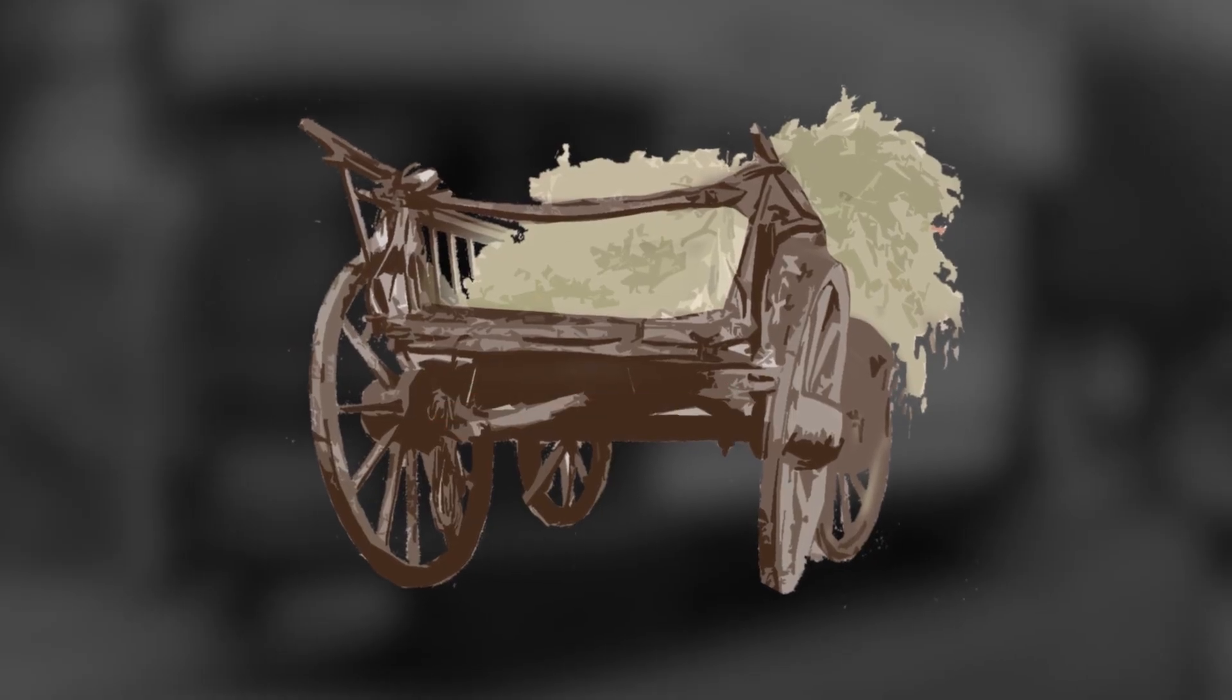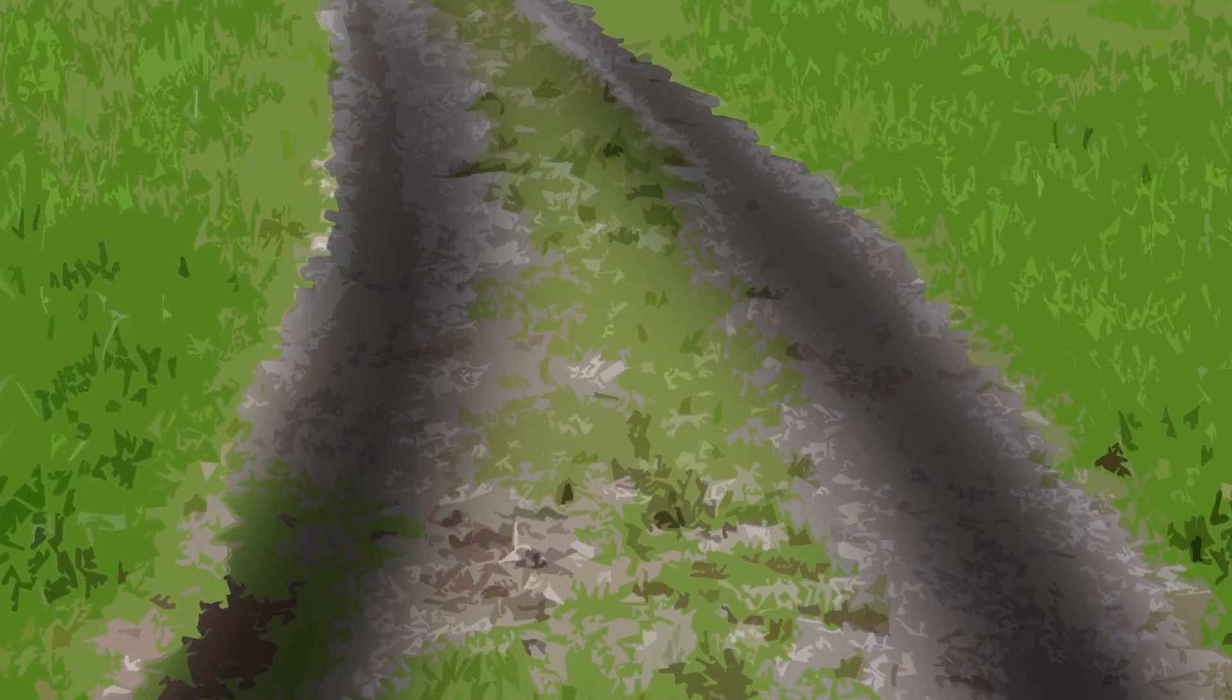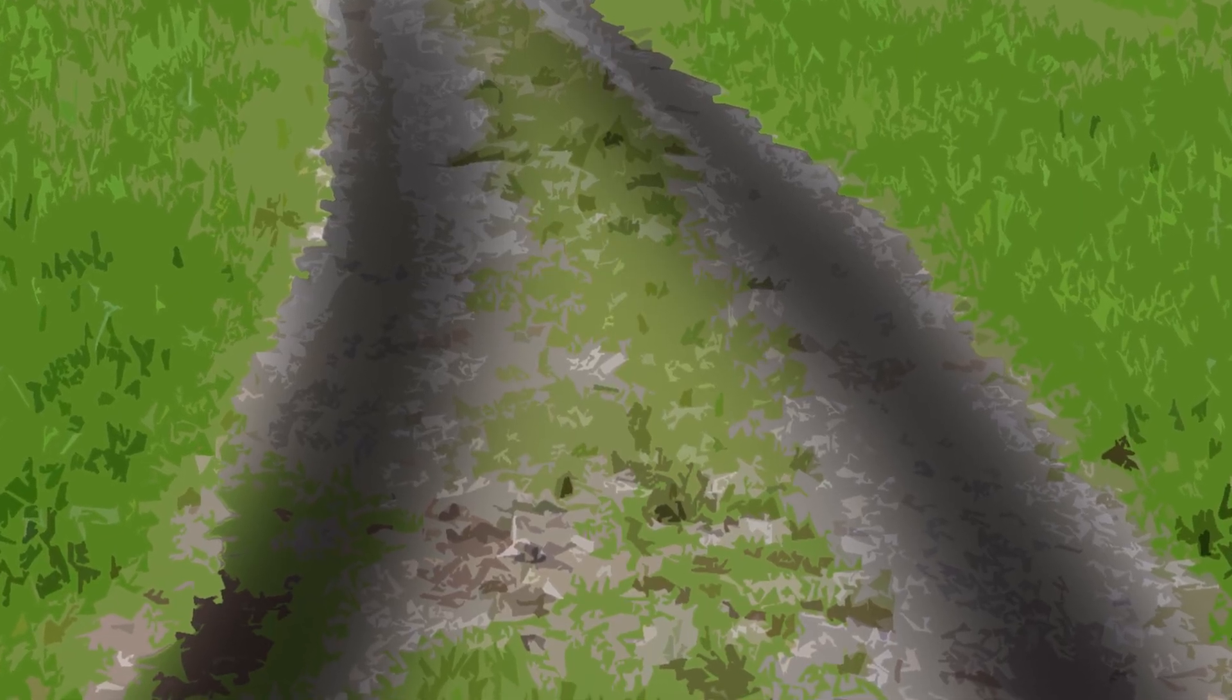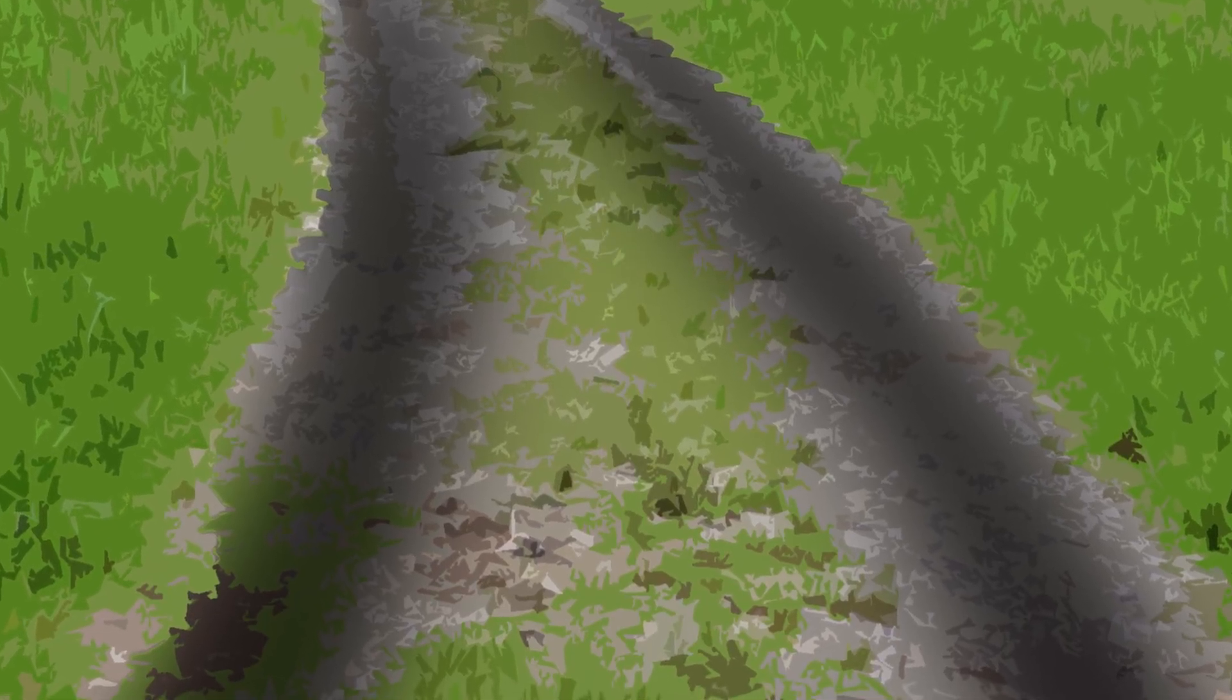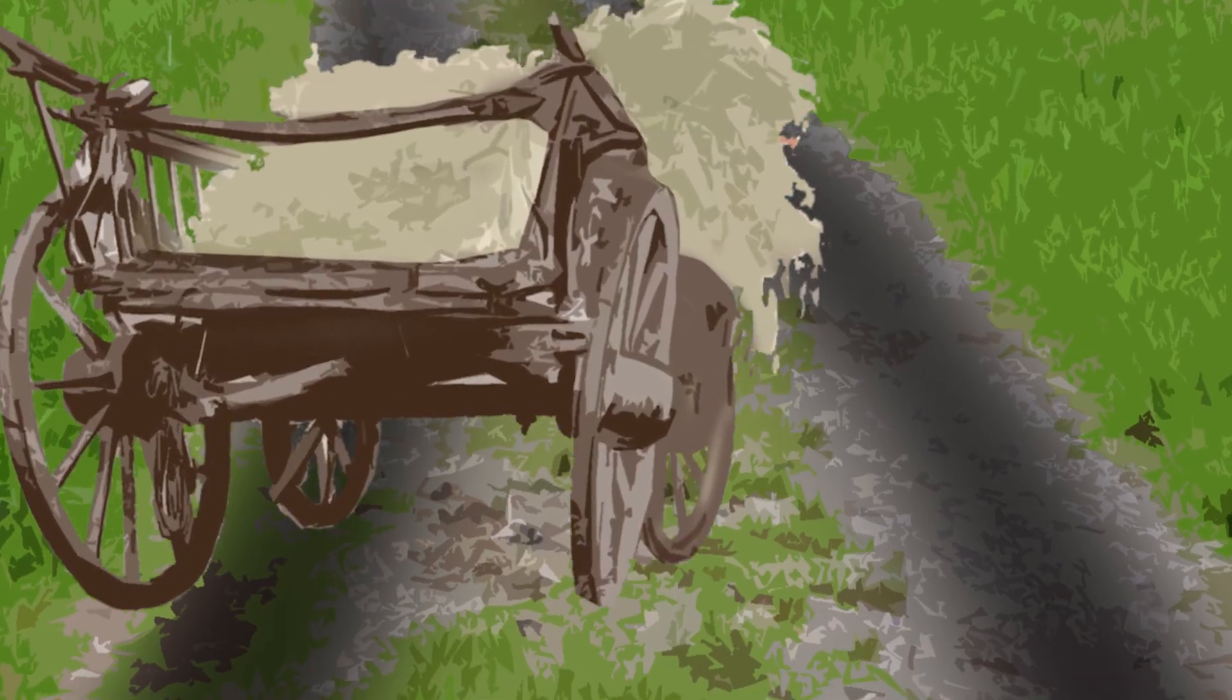Many of the old long-distance roads had ruts from years and years of use by wagons. Any wagon that didn't match this size would break if they tried to travel the same road.